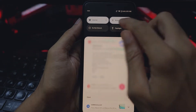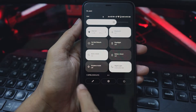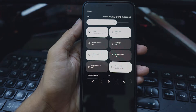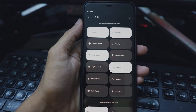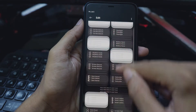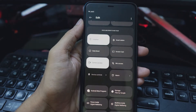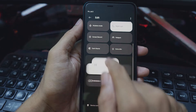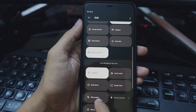First, pull down the notification shade to access the quick settings panel. When it's completely expanded, tap on the pencil icon to rearrange QS tiles. Tap to hold and drag the camera access and microphone access quick settings tiles to the active tiles area.